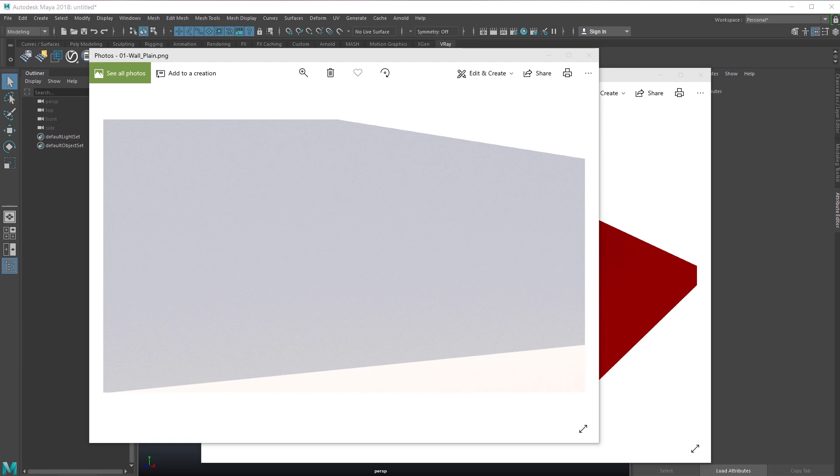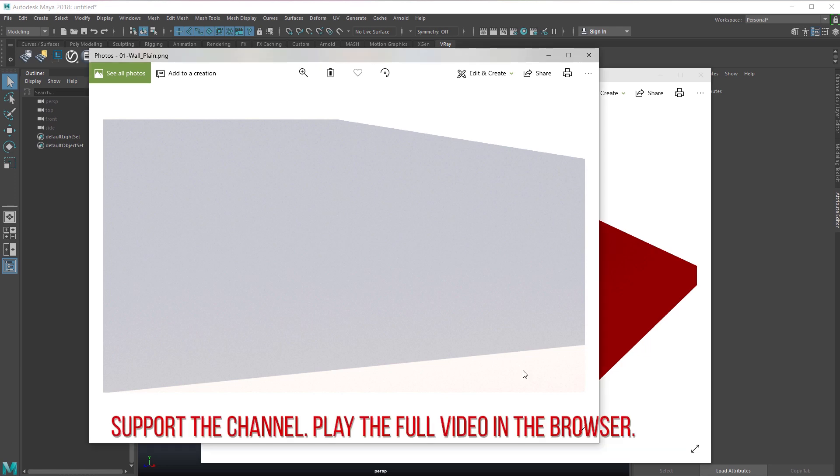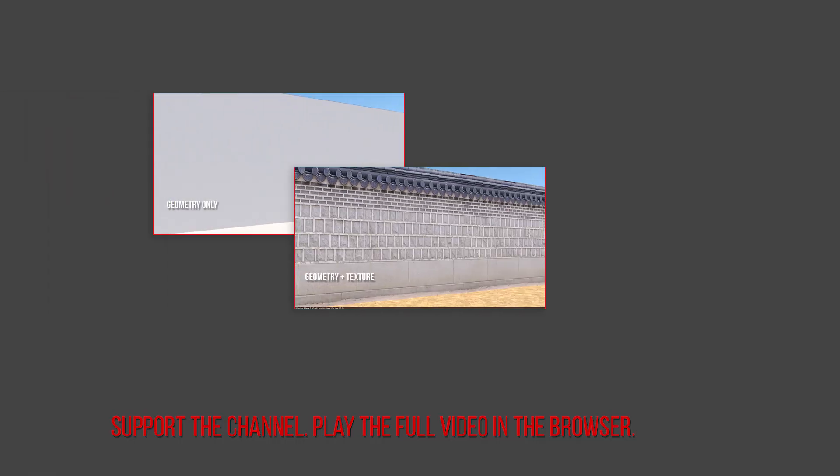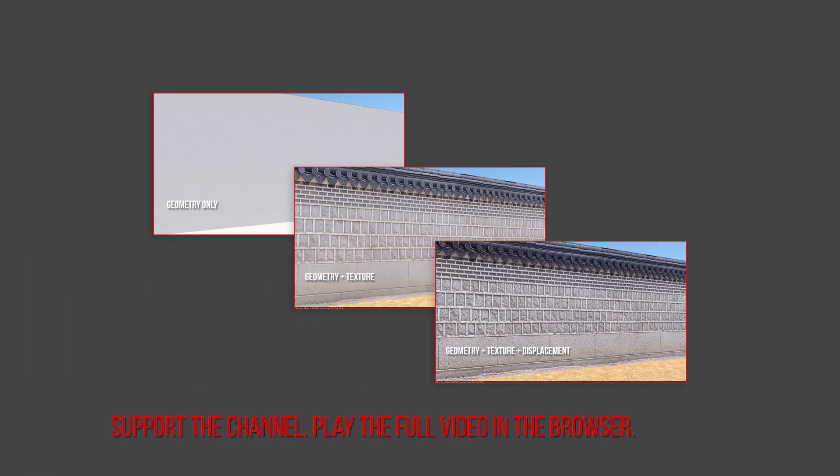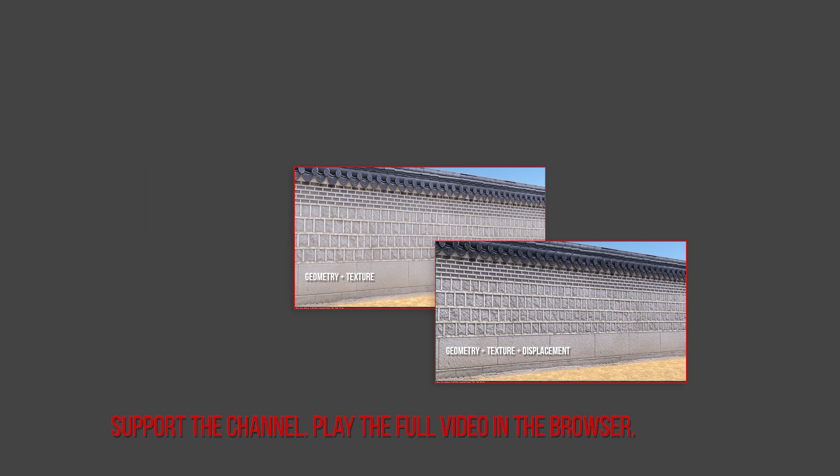Hello guys, welcome to SWK tutorials. Today I will be teaching you how to convert these planes from this to this using displacement mapping and without any modeling.